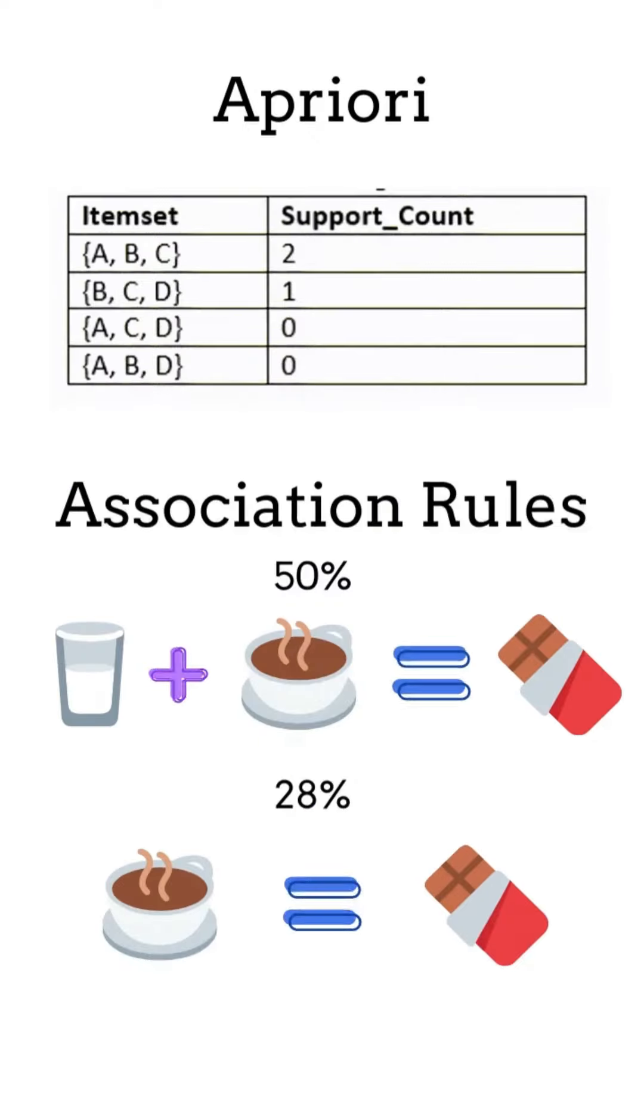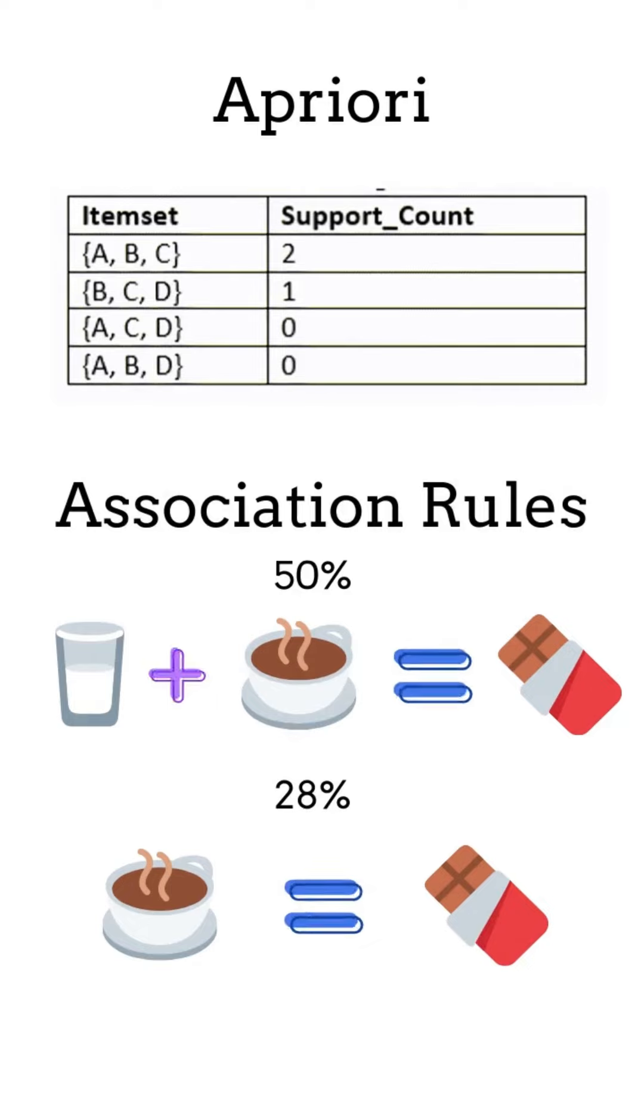We can run a priori algorithm on the previous data set to get these item sets from which we can deduce association rules.